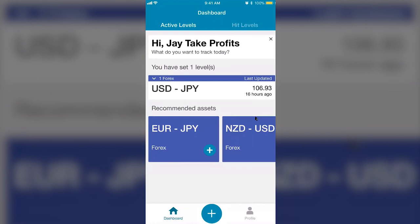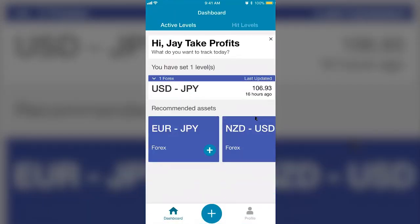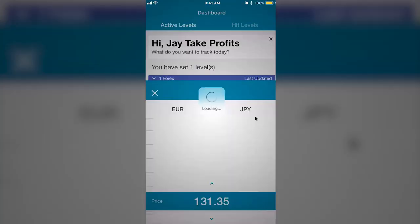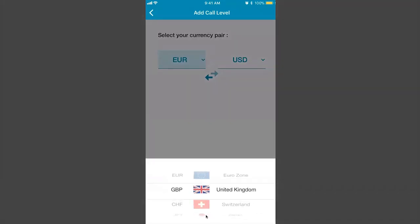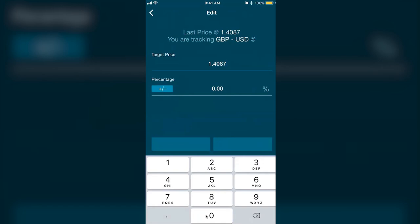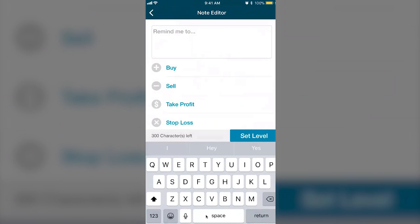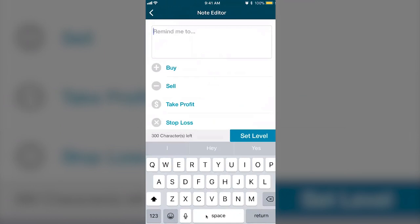Let's say Swipe Trades calls out a GBPUSD sell limit. What you want to do is hit the plus button at the bottom right. Select Forex, GBPUSD. You know how Swipe Trades gives you entry points — type one of those in. Let's say the entry point is 1.4087. Hit 'Add Note' and if they say it's a sell, put 'sell' in the note.